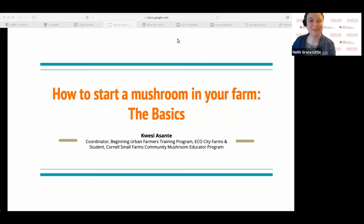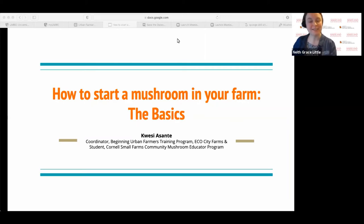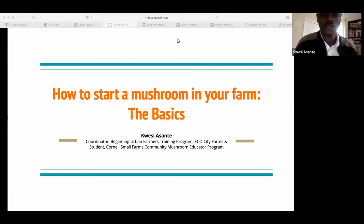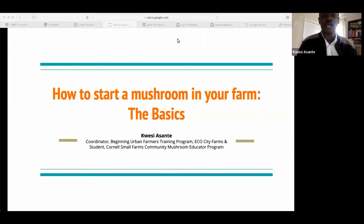That was Yolanda Gonzalez from Cornell Extension. And now we're going to have a presentation by Kwesi Asante from EcoCity Farms about mushroom production. Good afternoon, everybody. My name is Kwesi Asante. I am a coordinator for the Beginning Urban Farmers Training Program with EcoCity Farms. I've been so for the last two years. I also work part-time at a clinical microbiology laboratory with the University of Maryland by the airport.